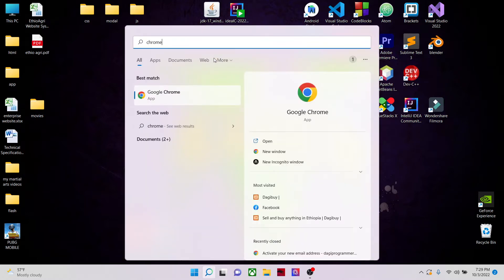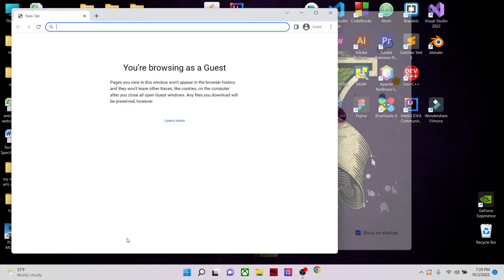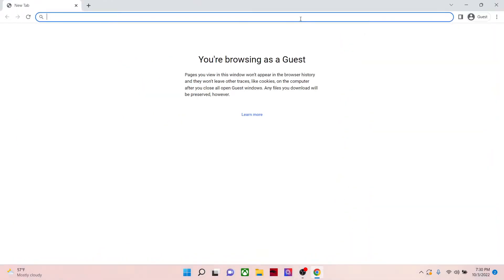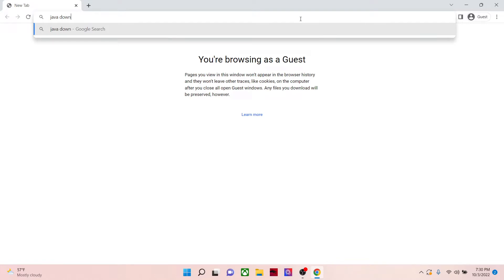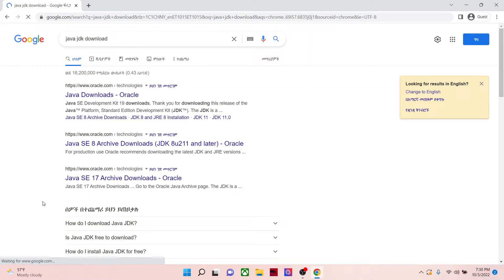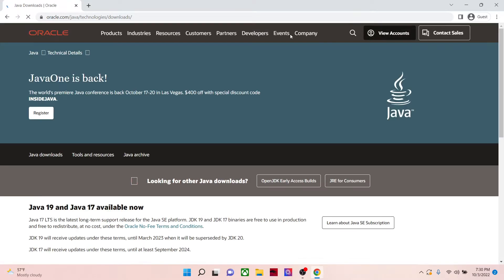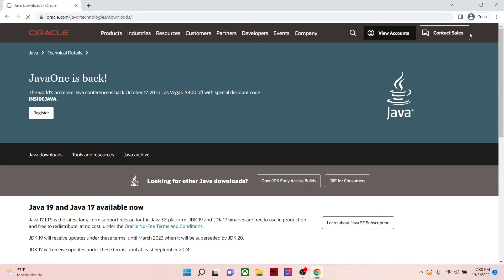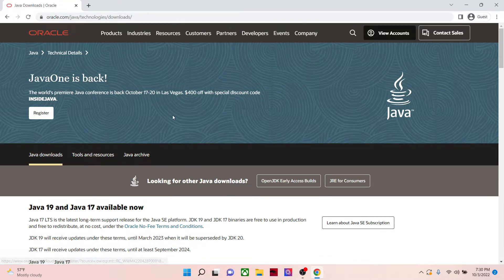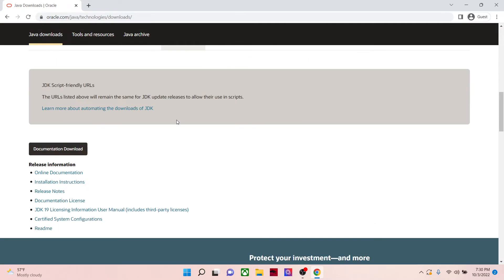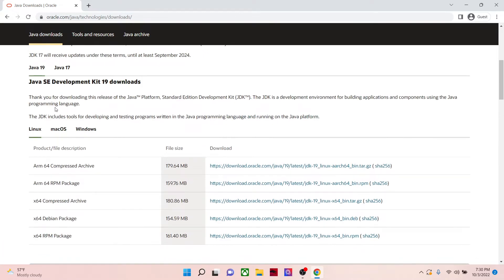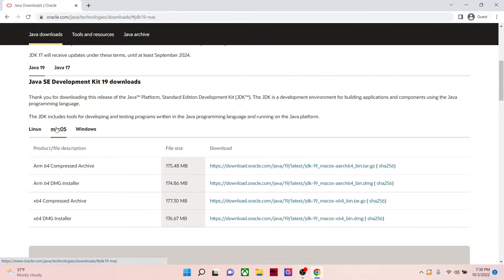You need to go to any of your favorite browsers, then search for Java download or JDK download. The first link is oracle.com. Now what I want you to know is this website might change, so you just need to know your specific platform and the version you want to download.